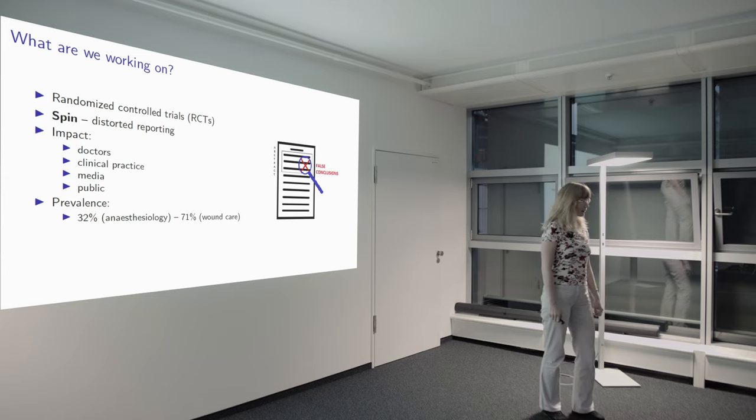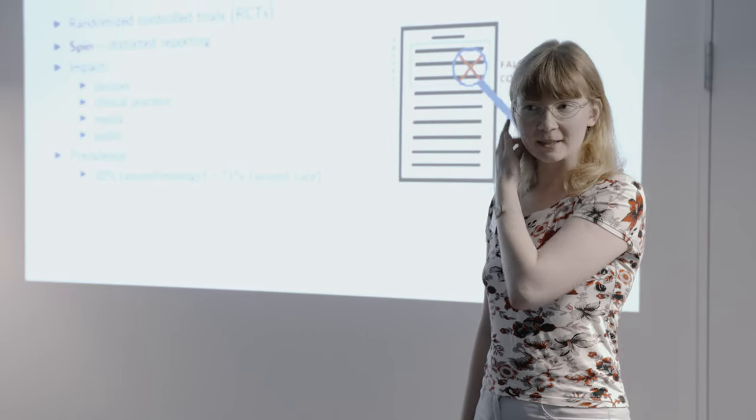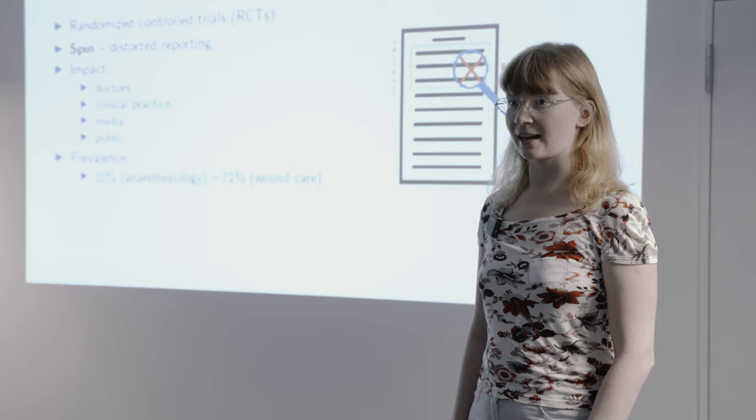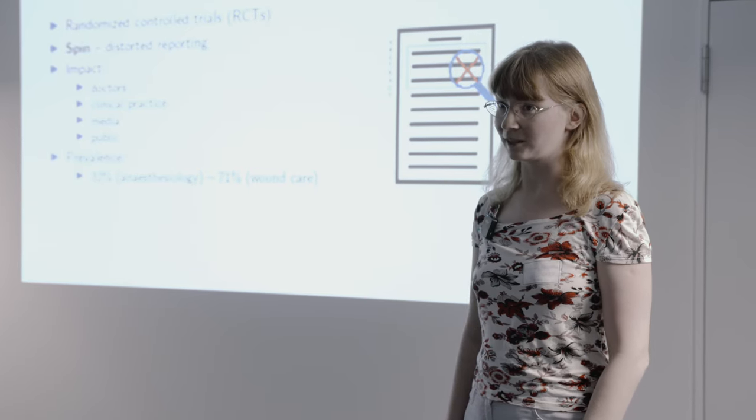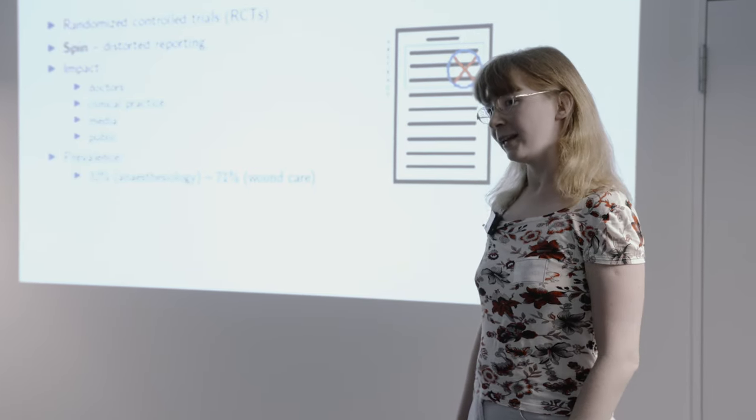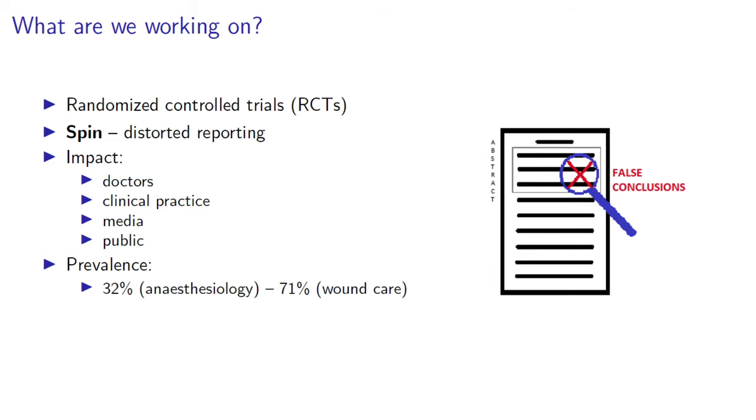The type of research I work with are randomized controlled trials, a type of clinical trials that study a new intervention by comparing it to a known intervention. It's supposed to be a very robust trial design, producing very reliable evidence.